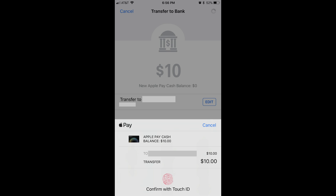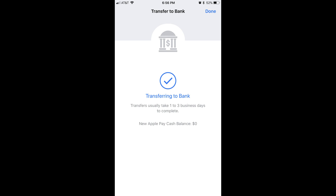You're required to use Touch ID to verify the transfer. Step 6: Hold your finger against the Home button to supply the required Touch ID approval. A processing message will briefly appear before the verification request goes away and a big blue check mark appears on your screen with a message that says the requested funds are being transferred to your bank account.